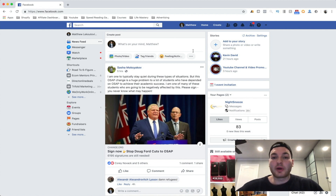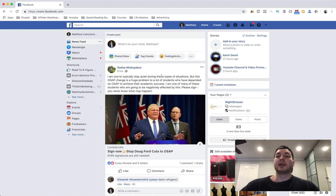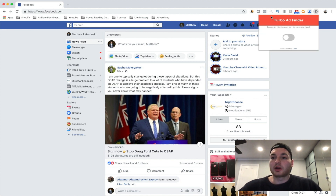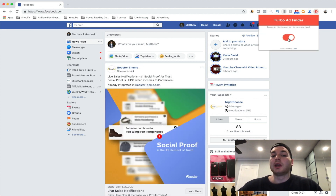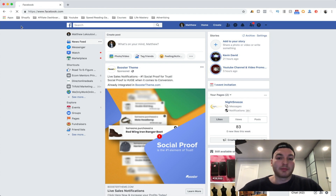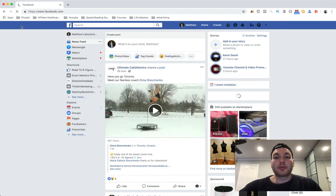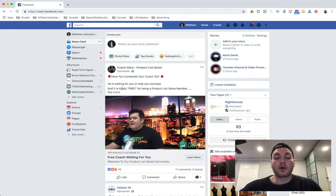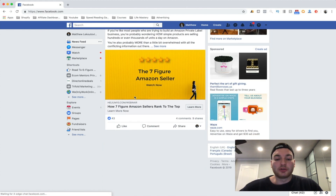Let's get into it now. As you guys can see, we're starting with Facebook. Facebook is a really great place to start doing your product research. There's this great app called Turbo Ad Finder — it's completely free. What it does when you turn it on and refresh the page is filter out every single post on Facebook and only show you the ads that you're being shown.